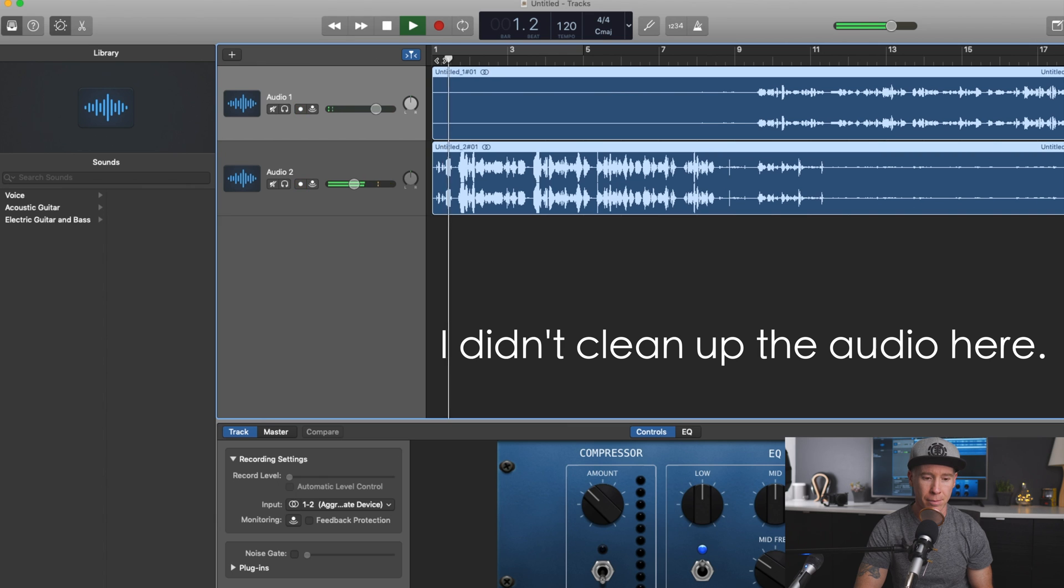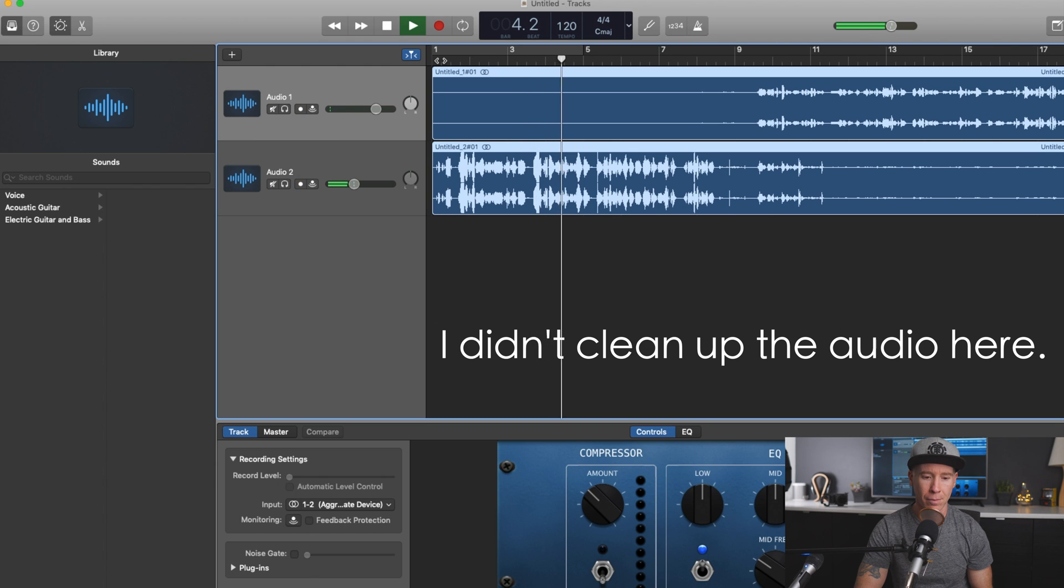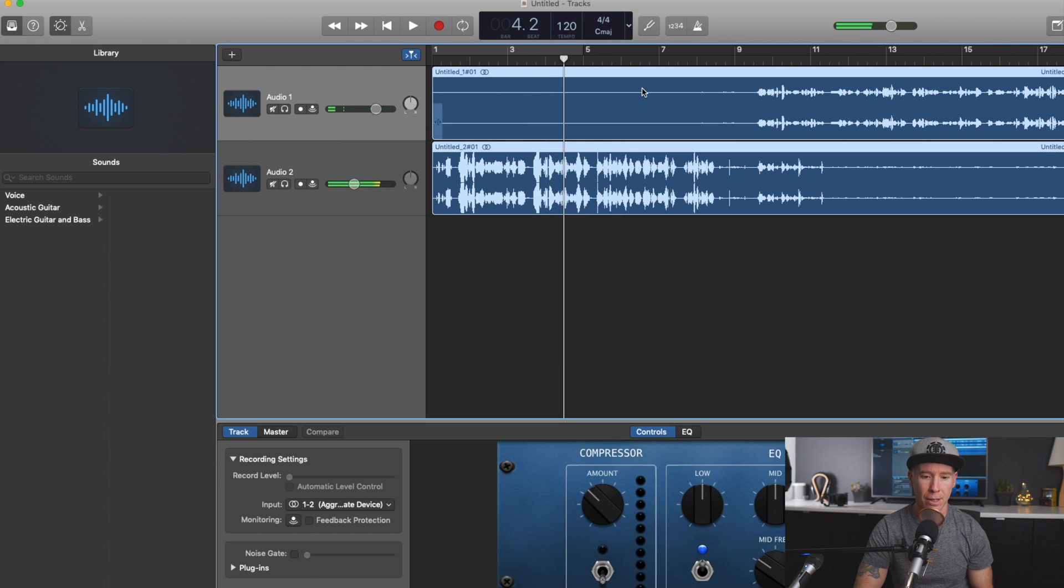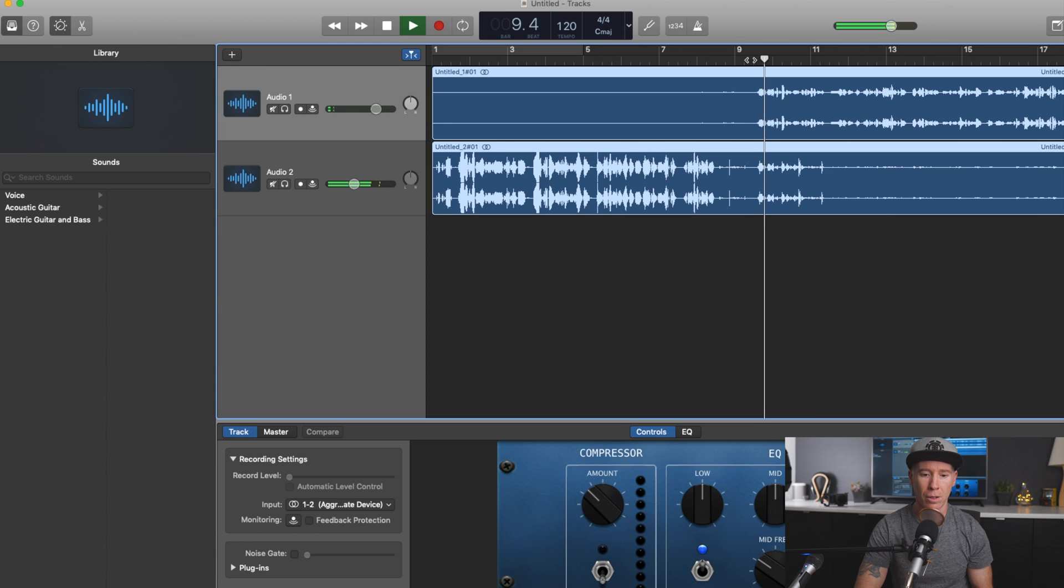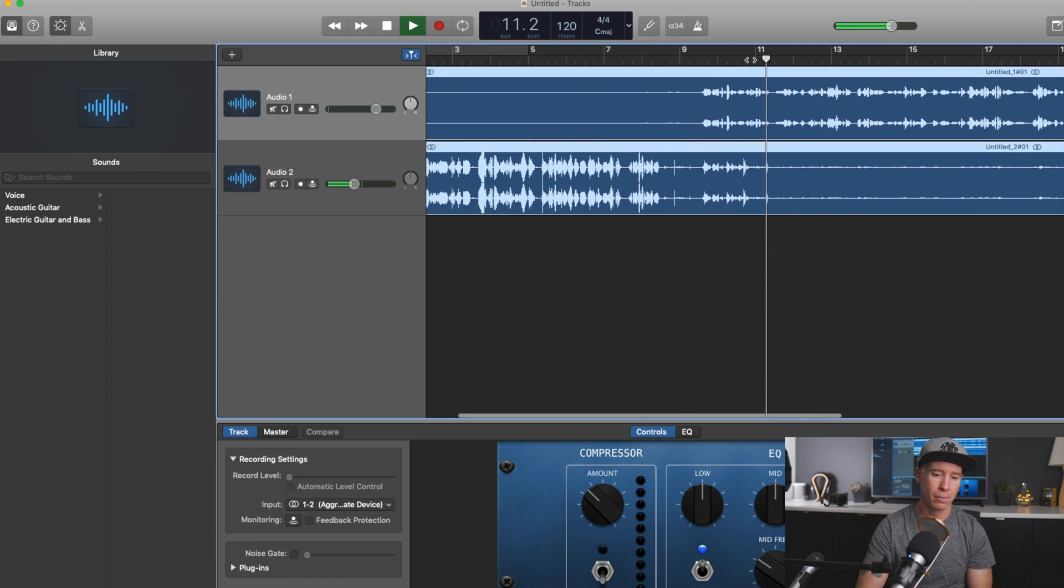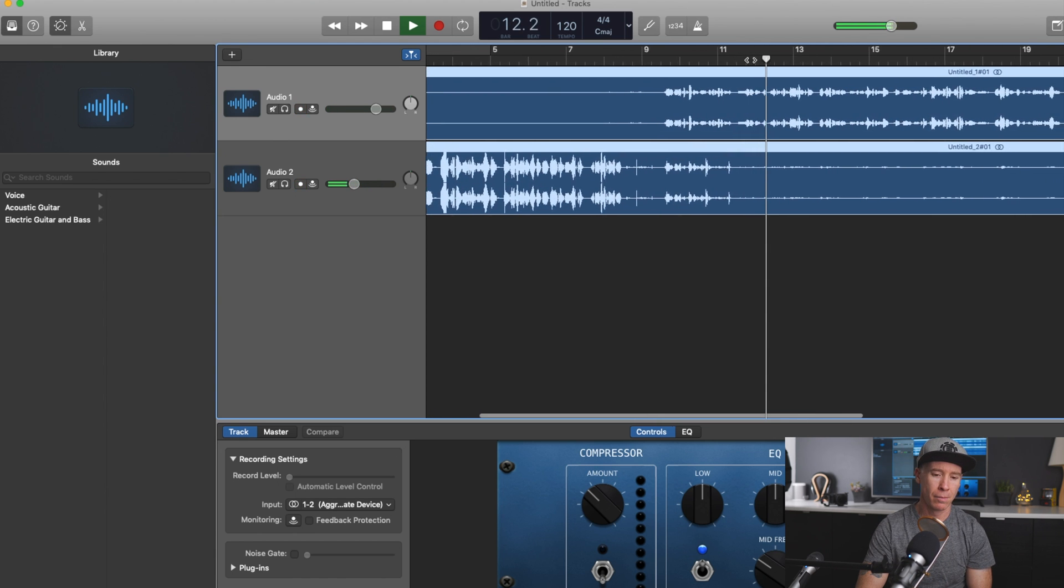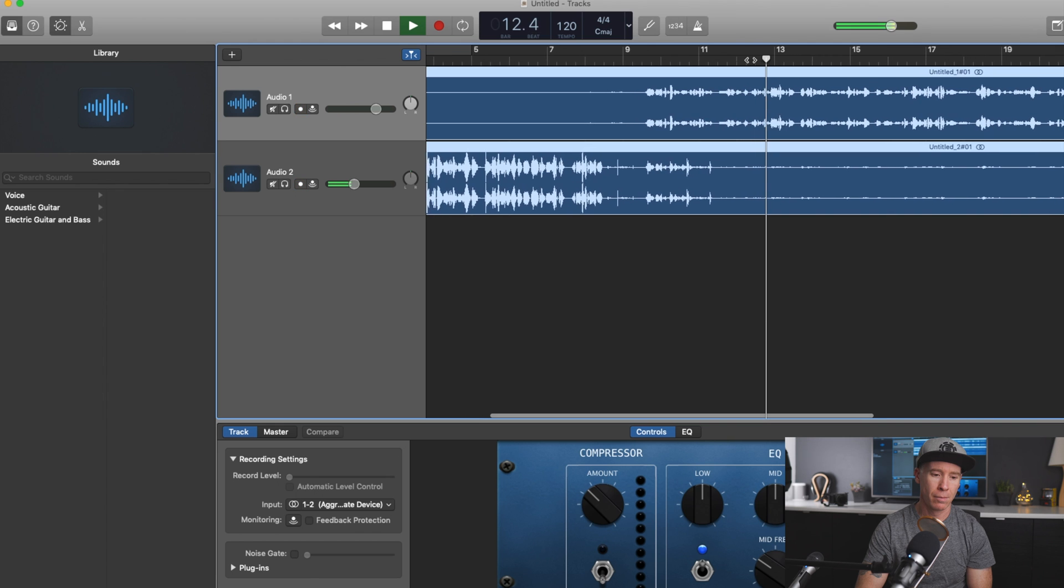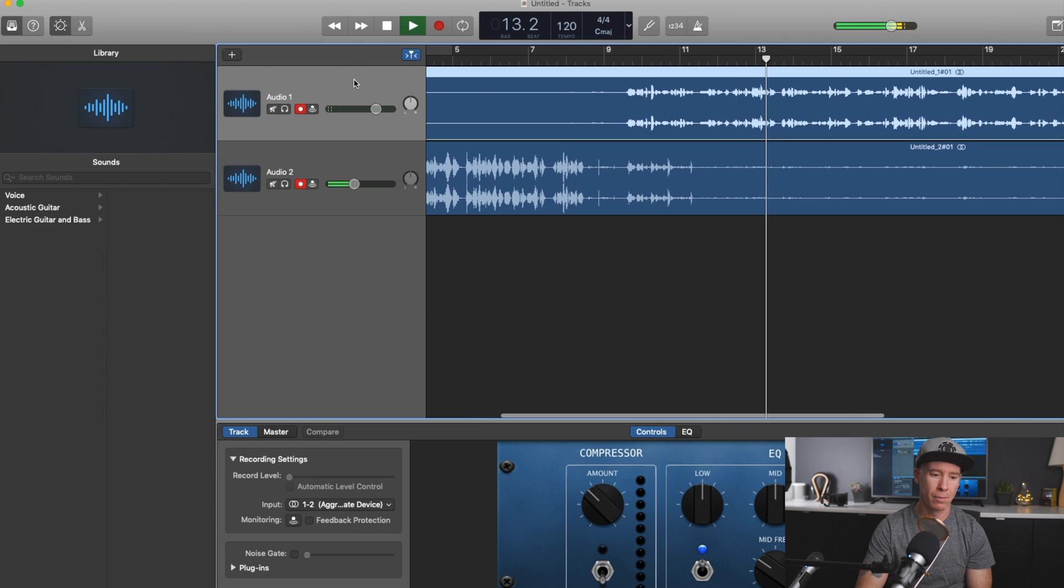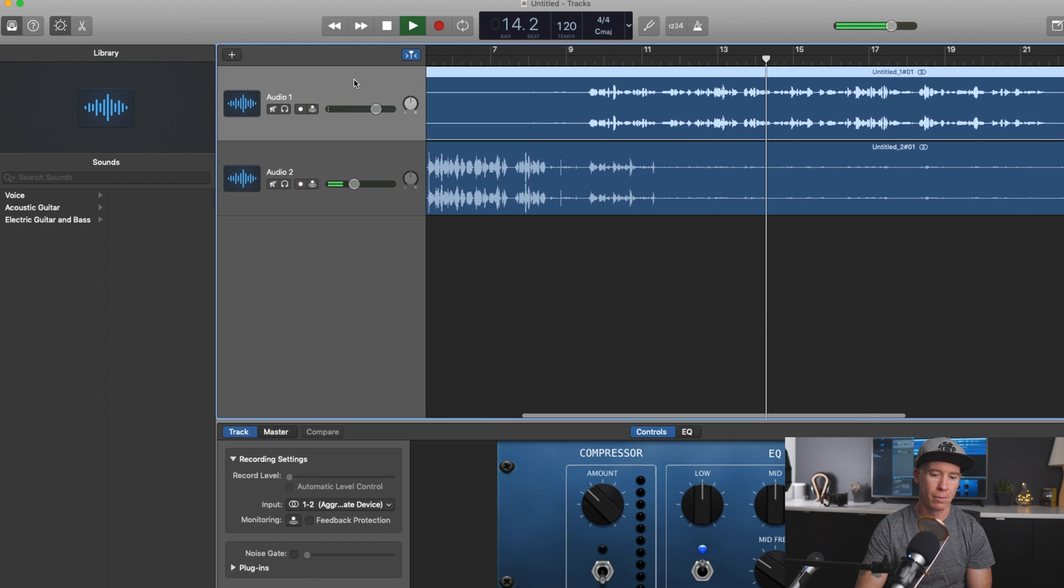Playing back the recording confirms both microphones captured to their separate tracks successfully.